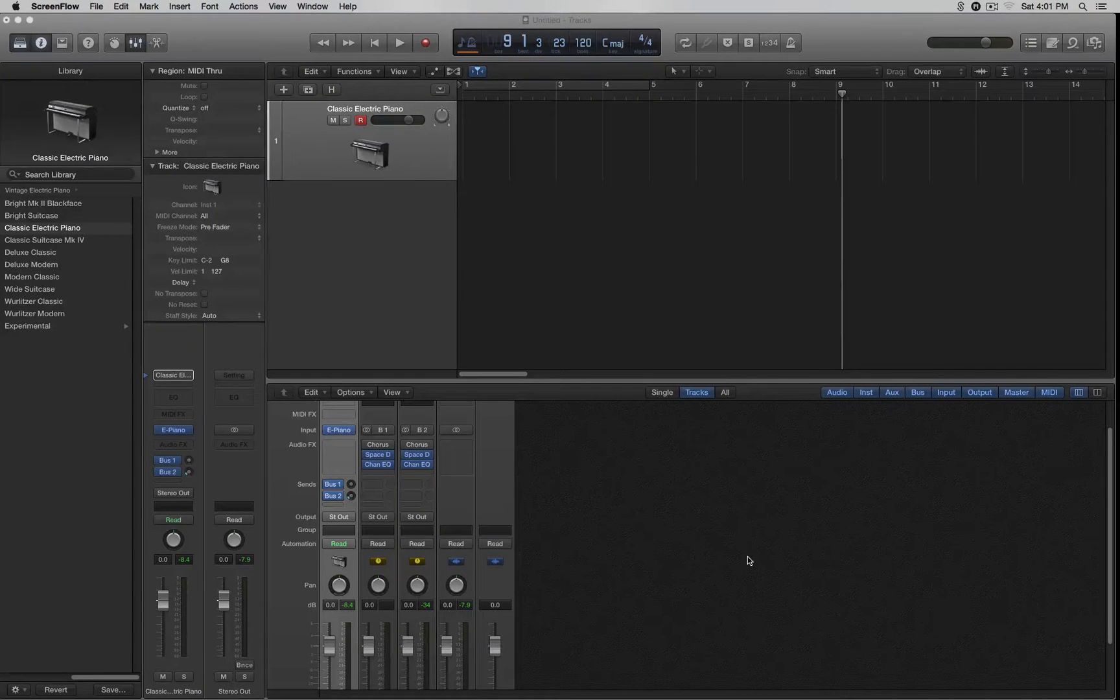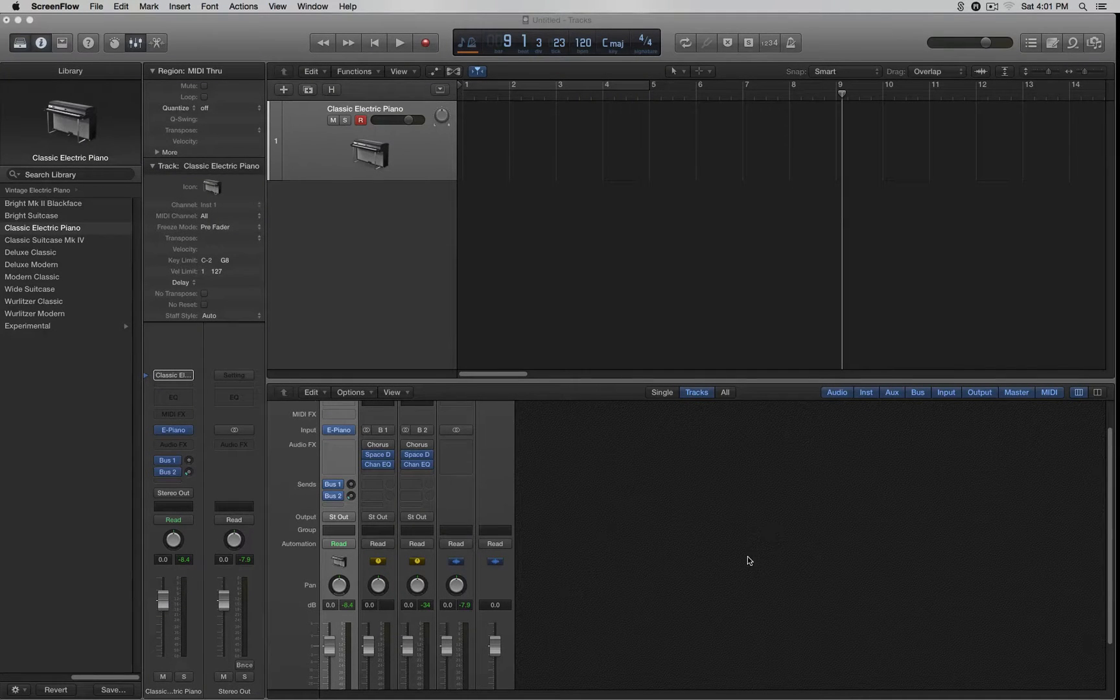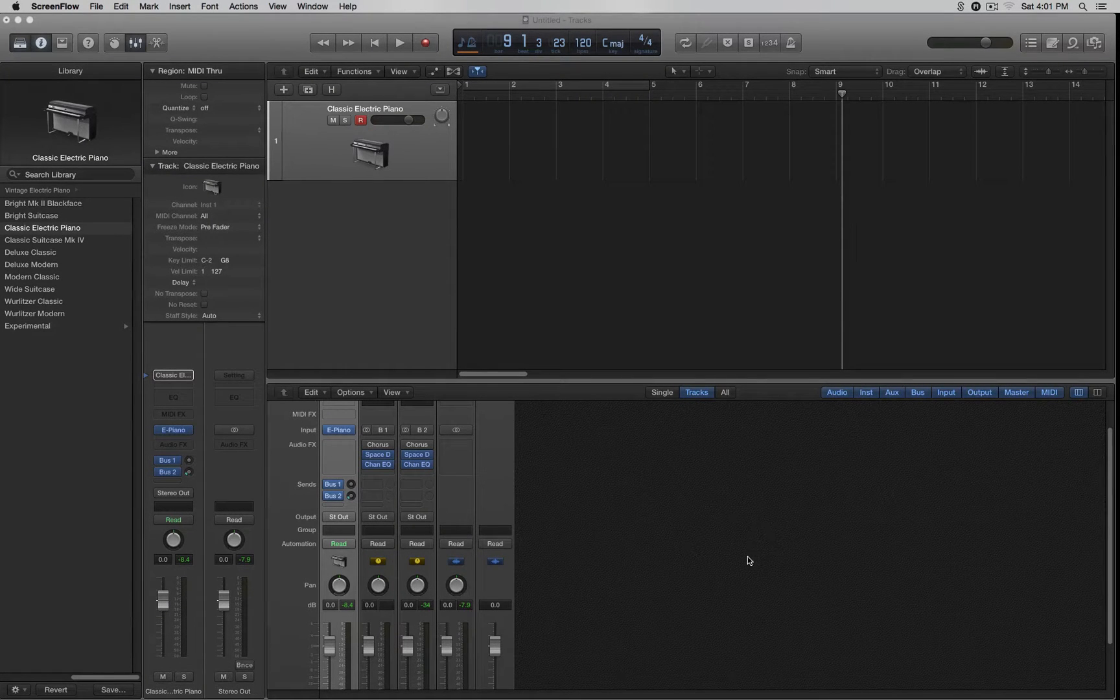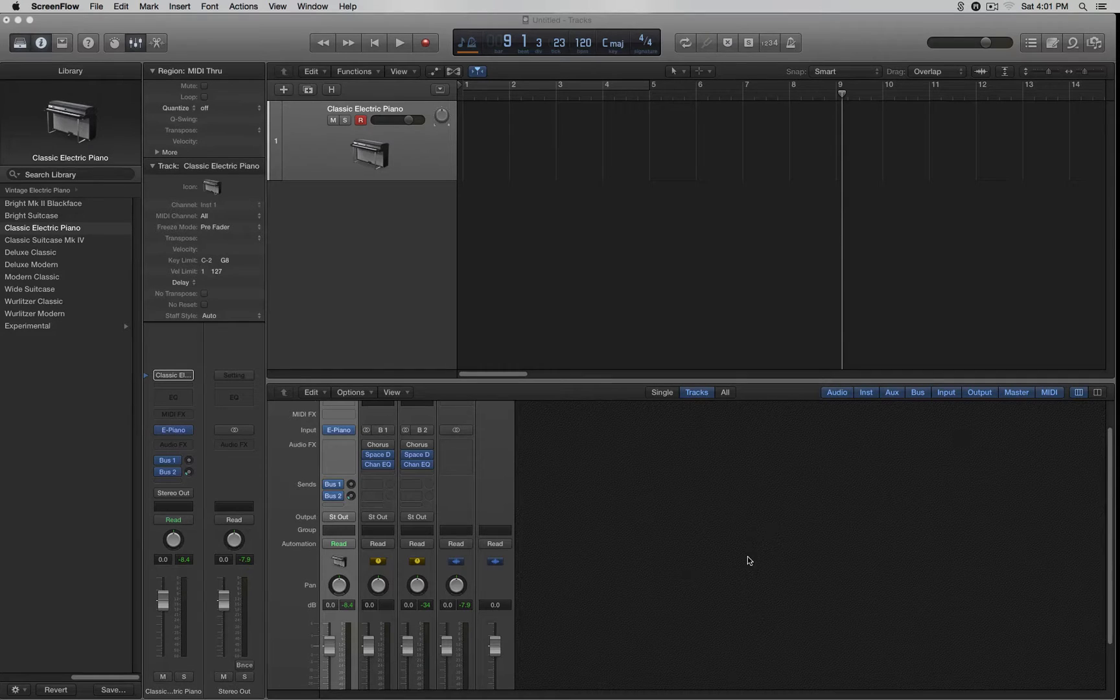Hey, how's it going guys? This video is to show you how to convert MIDI into audio in Logic Pro X.